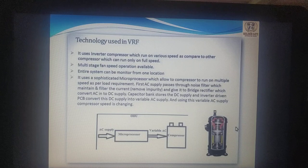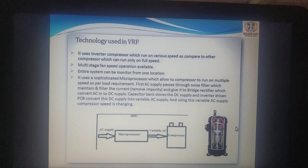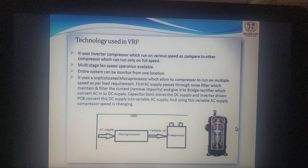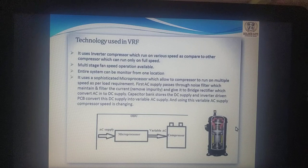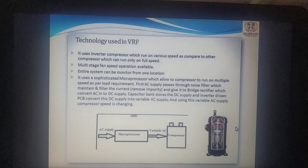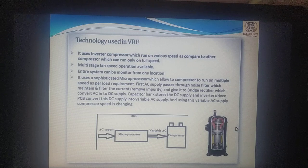First, AC supply passes through a noise filter which maintains and filters the current, removes impurities, and gives it to a bridge rectifier which converts AC into DC supply. A capacitor bank stores the DC supply, and the inverter-driven PCB converts this DC supply into variable AC supply. Using this variable AC supply, the compressor speed is changed according to the load.